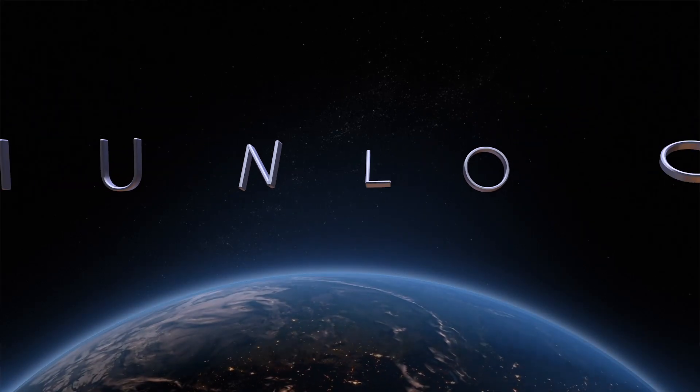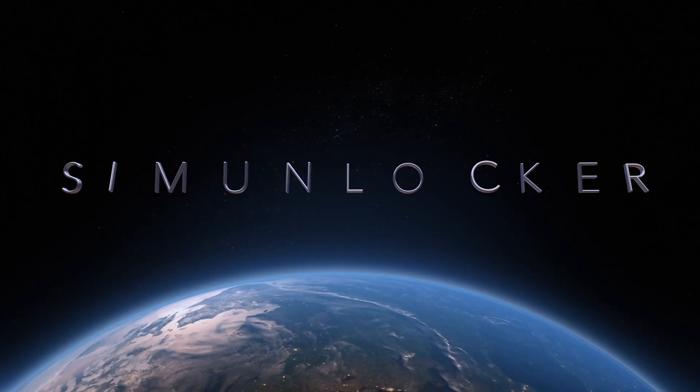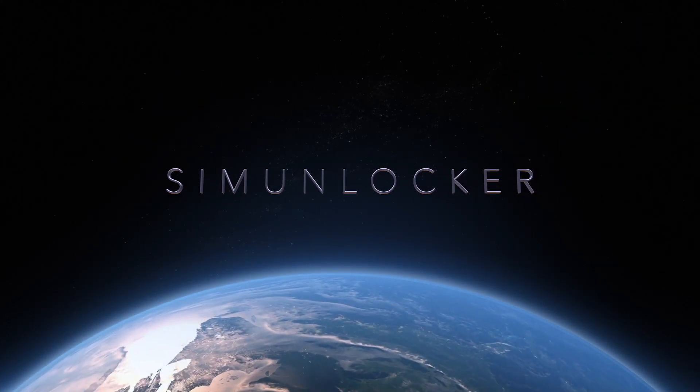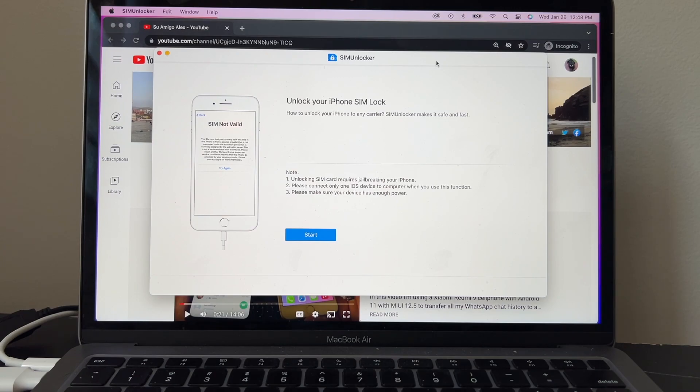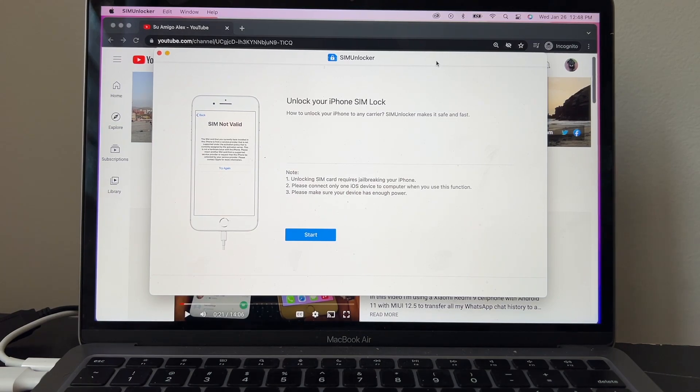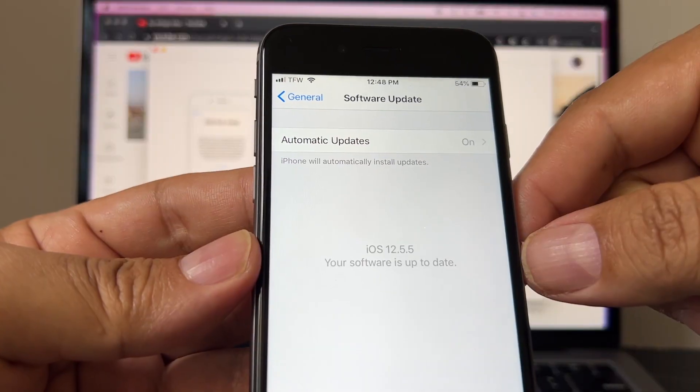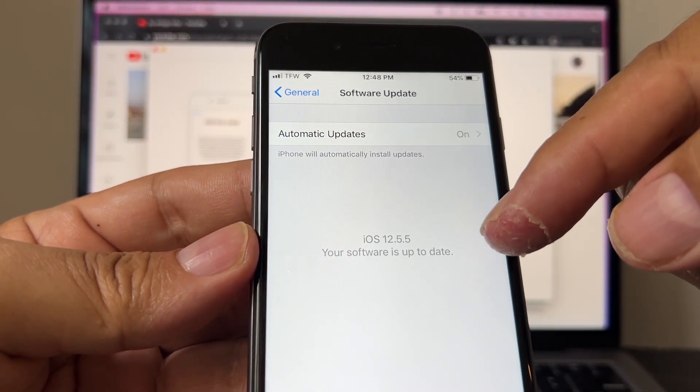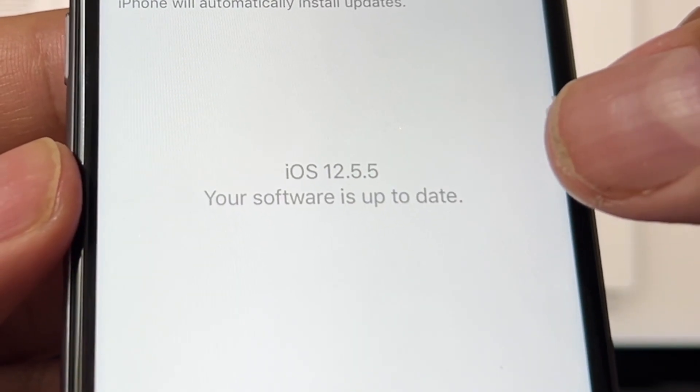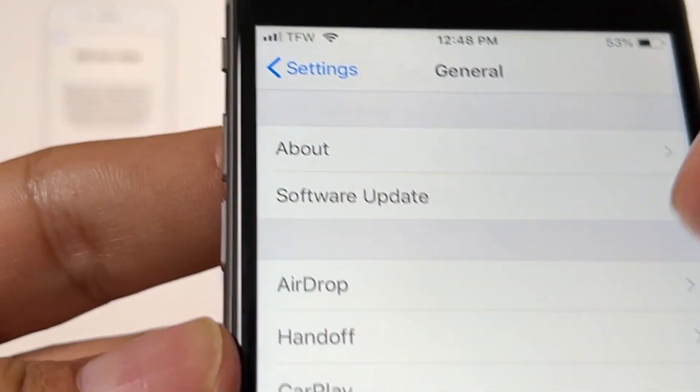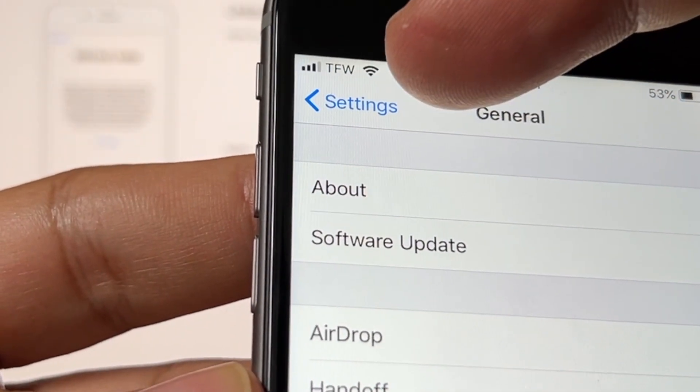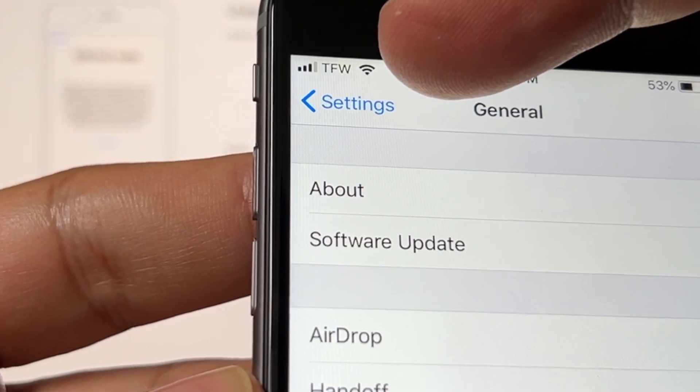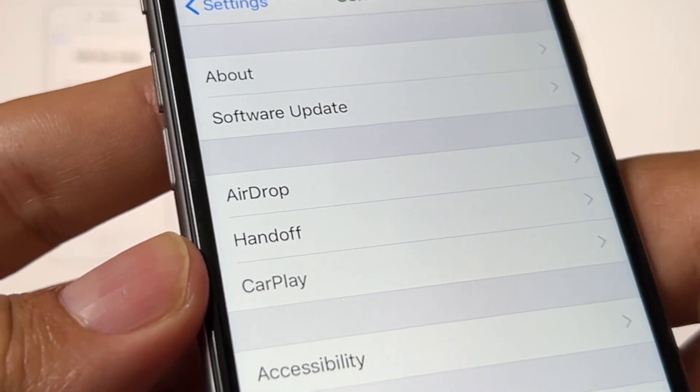Hey guys, how you doing? This is your friend Alex, and today I want to show you SIM Unlocker. Supposedly you're going to be able to unlock your iPhone with this software. I have an iPhone 6 running iOS 12.5.5. This iPhone is from TracFone—you can see here TFW, that means TracFone.